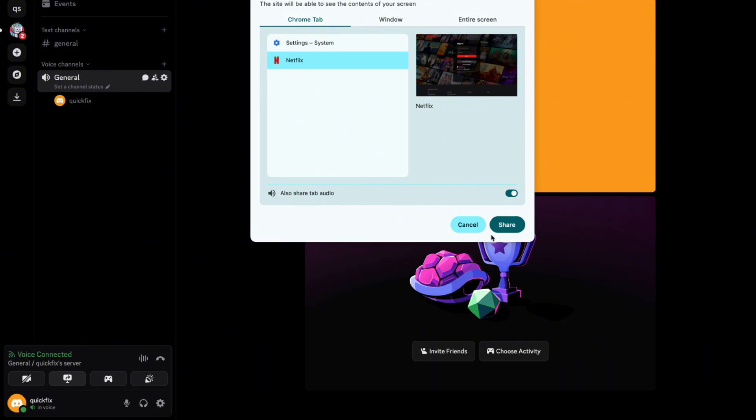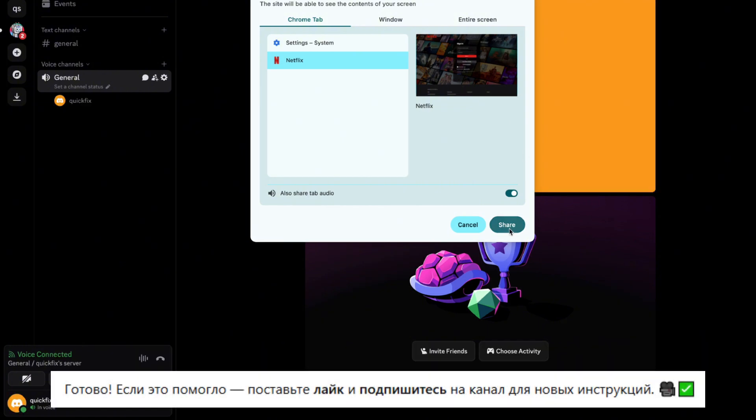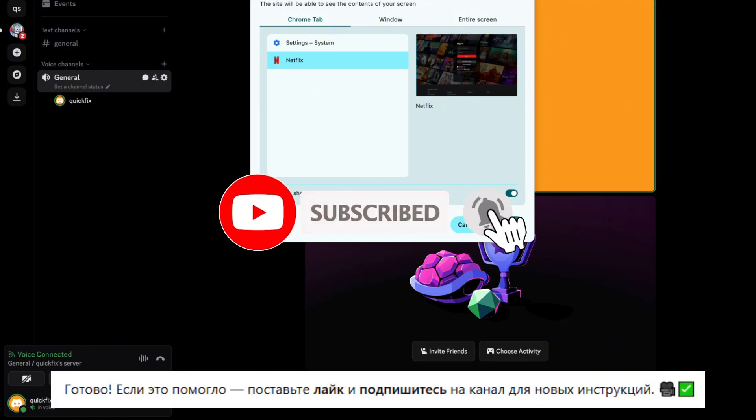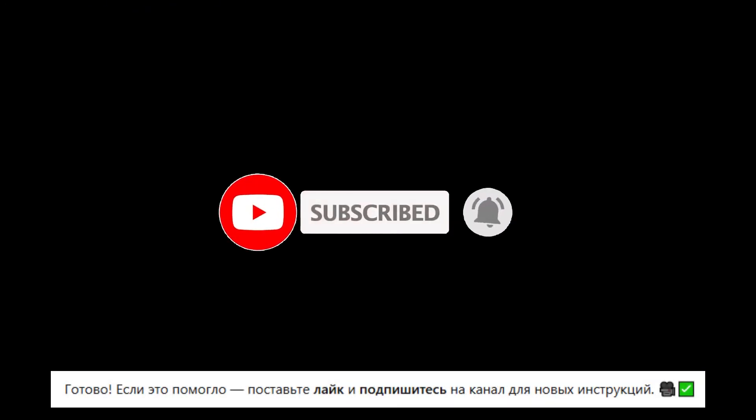That's it. If this helped you, don't forget to like the video and subscribe for more. Thank you and see you soon. Bye.